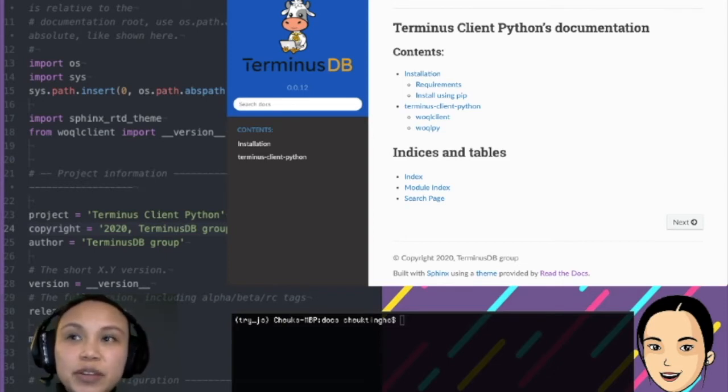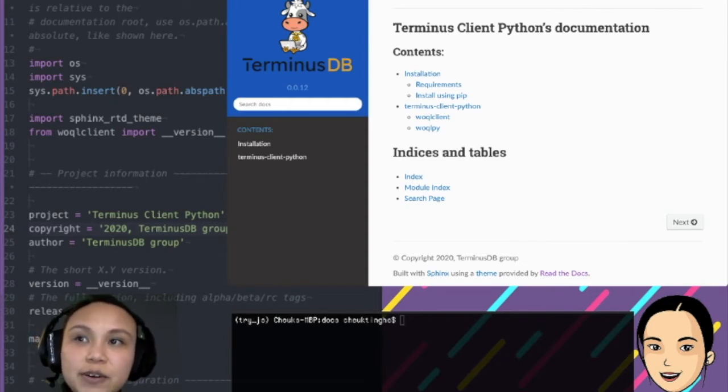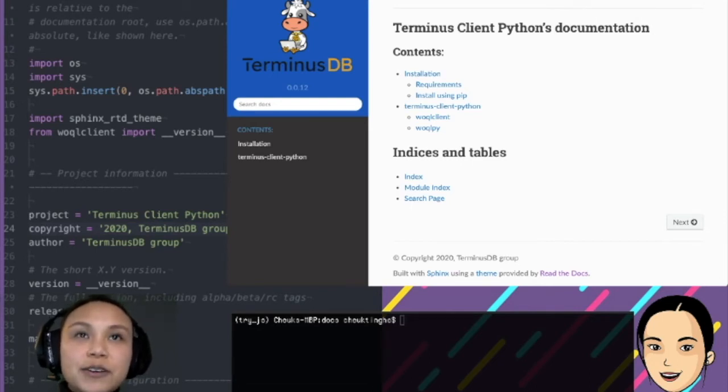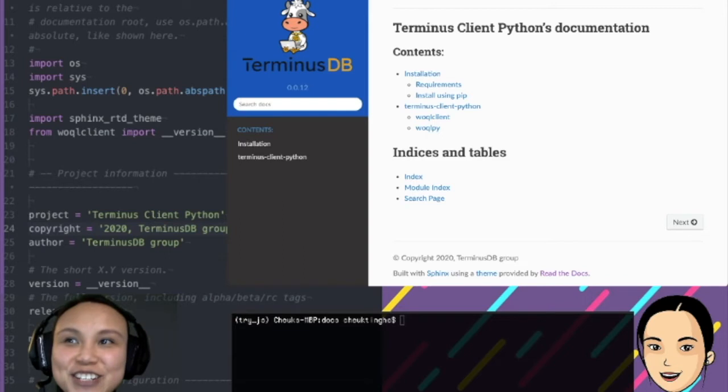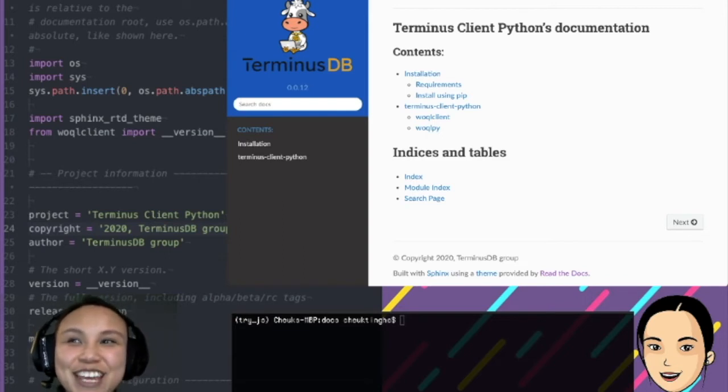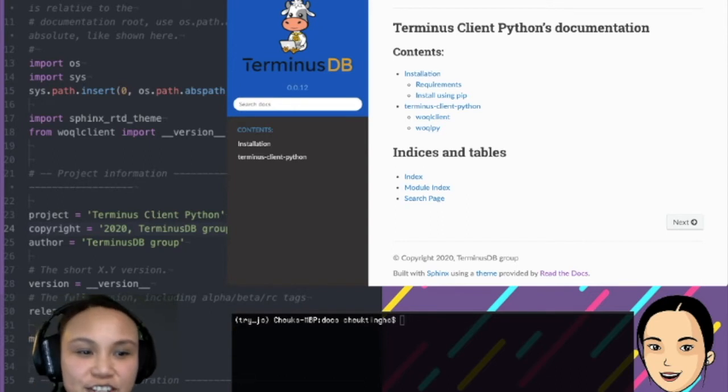It will generate all the - first from the doc strings, it will become an RST file. And then after the RST file, it will be generated as an HTML. So I'm going to do something very dangerous today. I'm going to see if I can change the CSS of this web page.